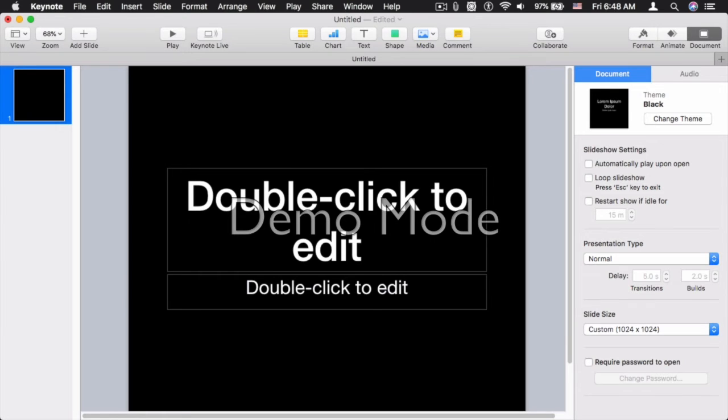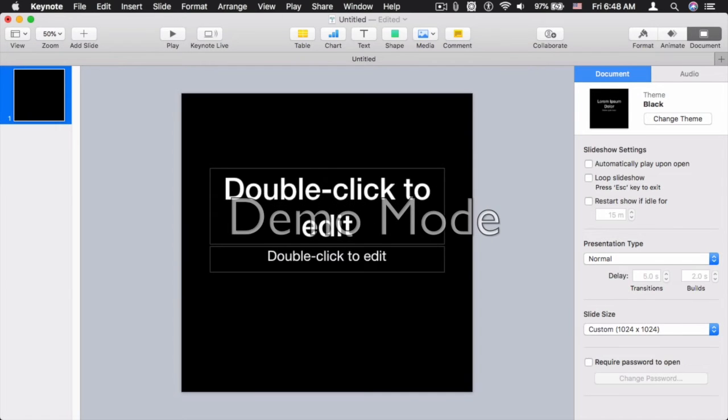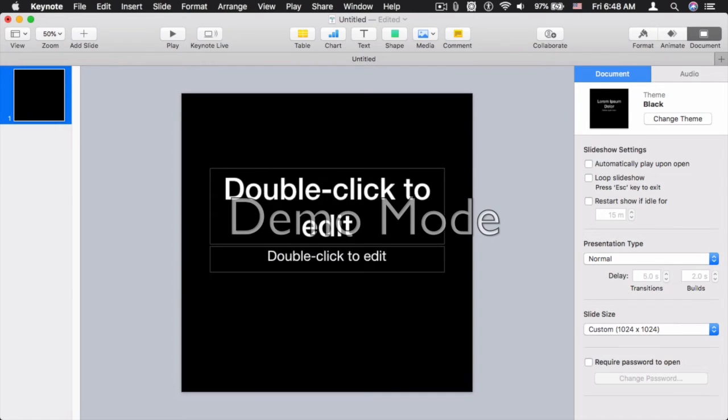And let me zoom out again. And as you can see, we now have a square document to work with.